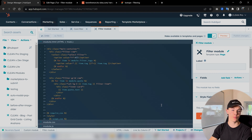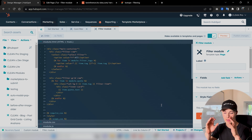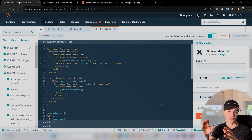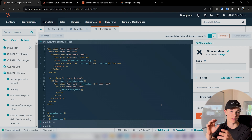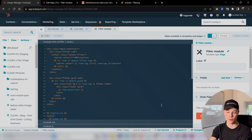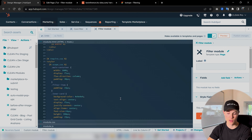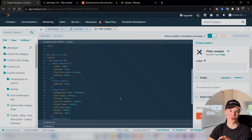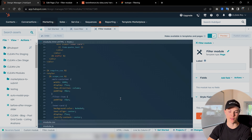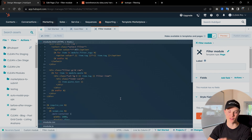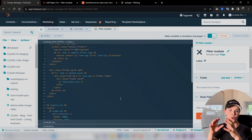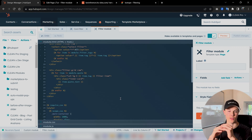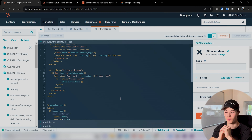So to build this module, we first need to create our custom module. As in previous tutorials, I've already created a boilerplate HTML and CSS for this module, so we don't have to go over the insignificant parts. I will only go over the most important stuff so it's easy to follow.